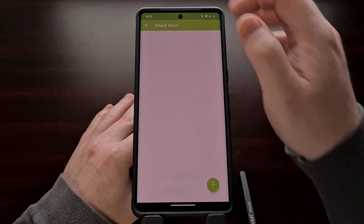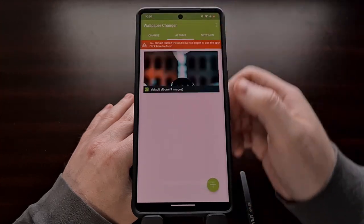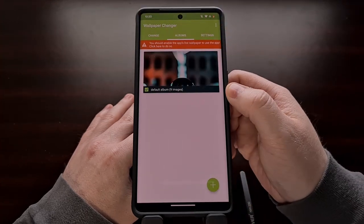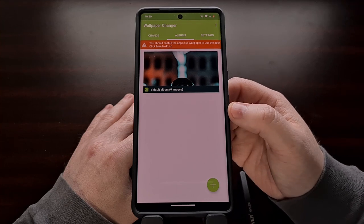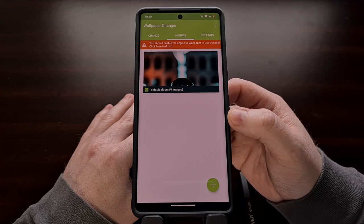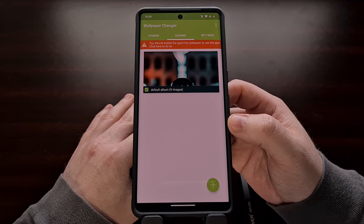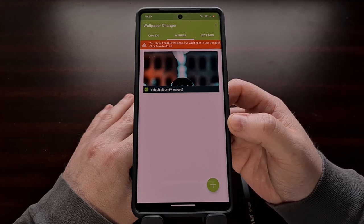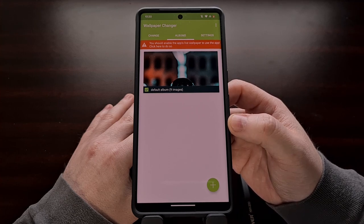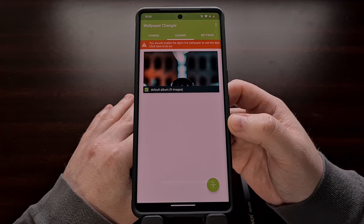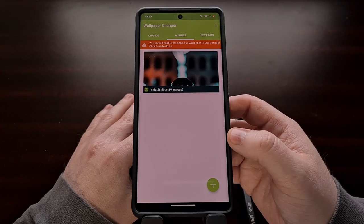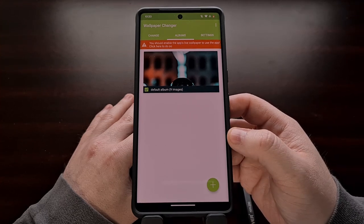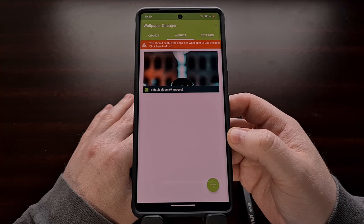You're going to see that some images have been added to our default album. This is the part of the app that is a bit restricted when it comes to the free version, but it will be fine for most cases. However, if you enjoy the application, then consider paying for the full version or donating to the developer so that they can pay their bills for the work they've put into the app.